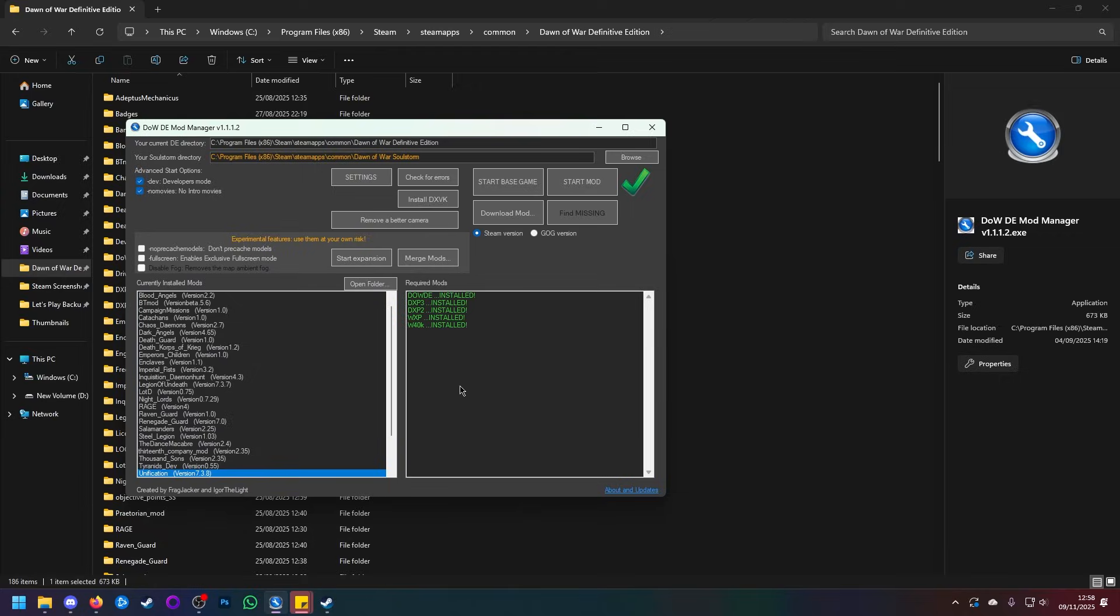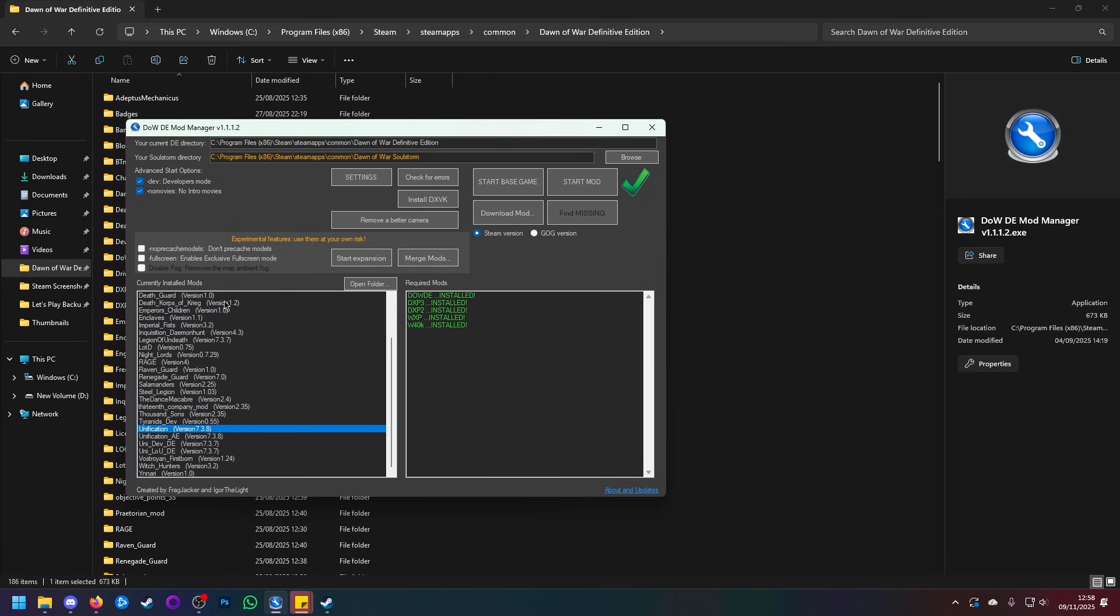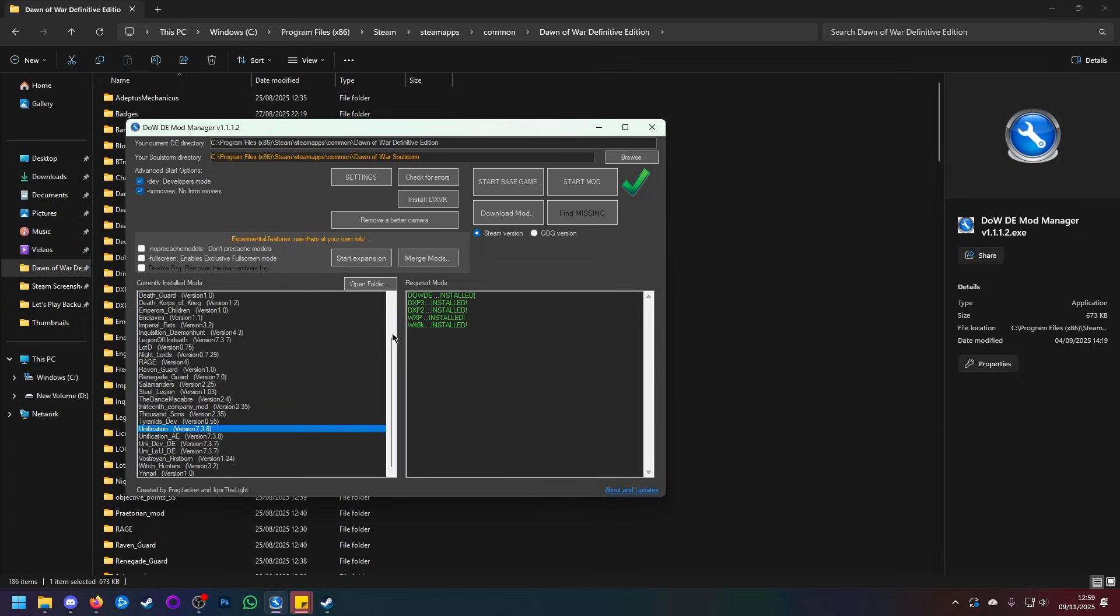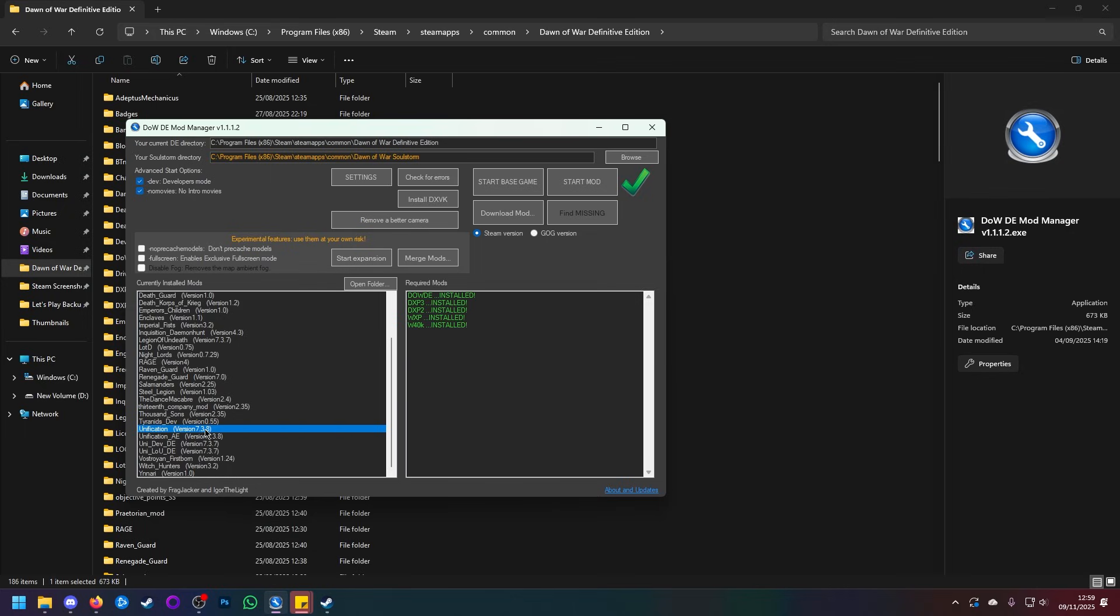And we can see that we now have ourselves a list. Ignore all the dev stuff. But the ones that we are most interested in is Unification version 7.3.8 and Unification_AE version 7.3.8. Now, for Definitive Edition, we want to be running this one here. Unification 7.3.8. If you are running with Anniversary Edition and installed the other mod manager, you want to be using Anniversary Edition, which is this one here. But because we are running Definitive Edition, we are going to be this. Let's start the mod.